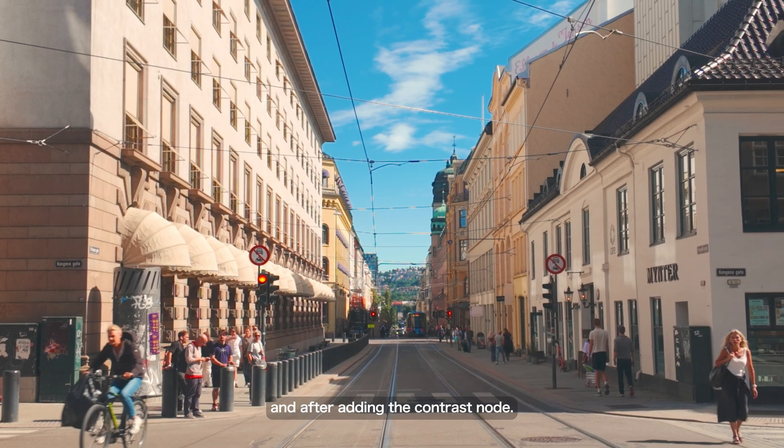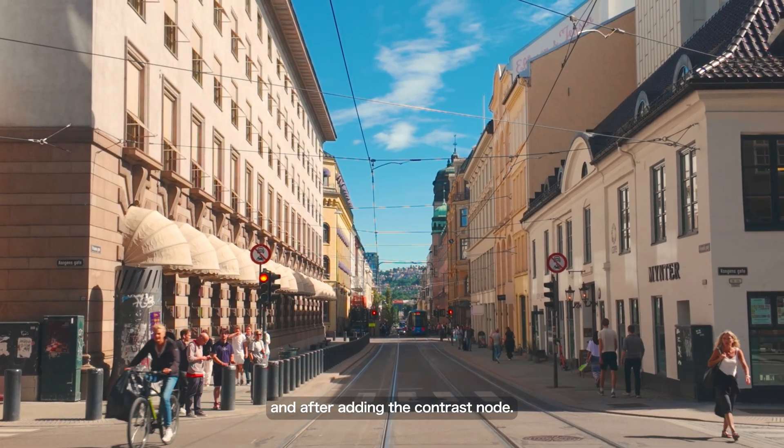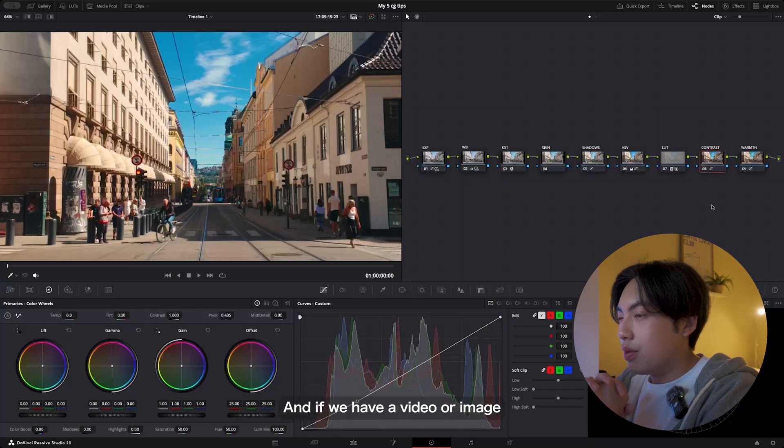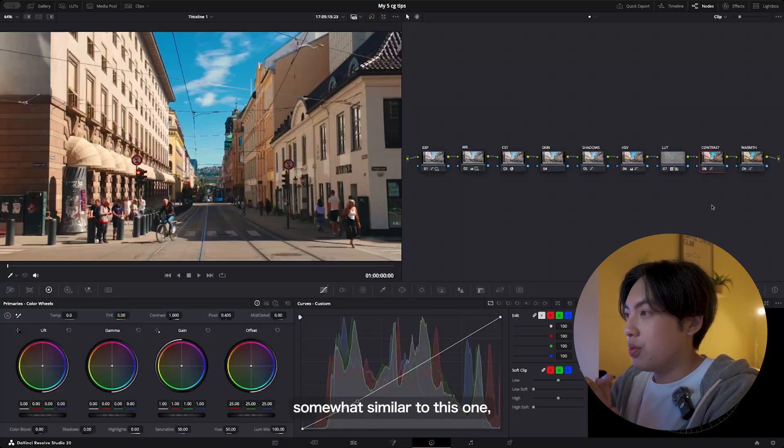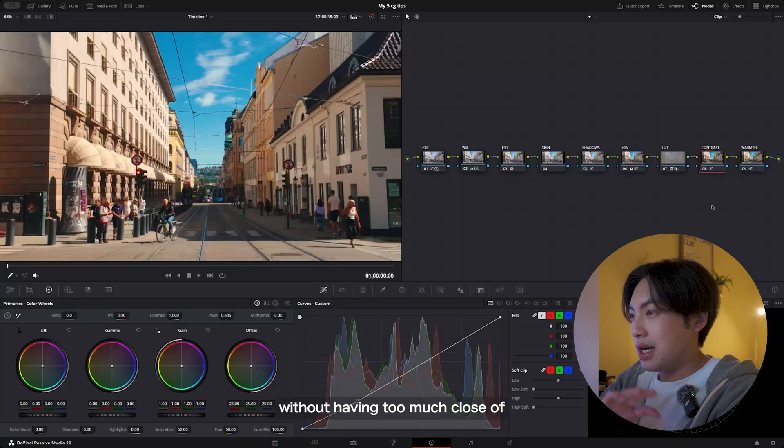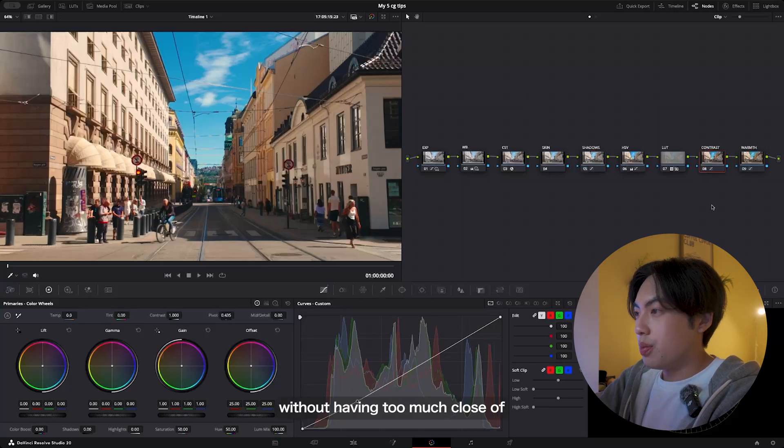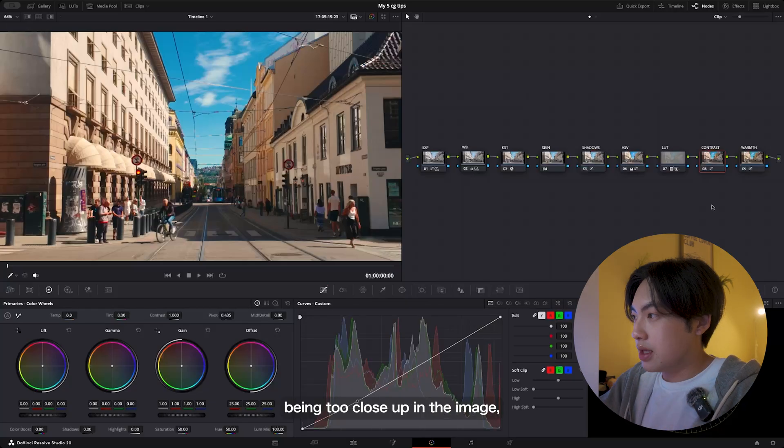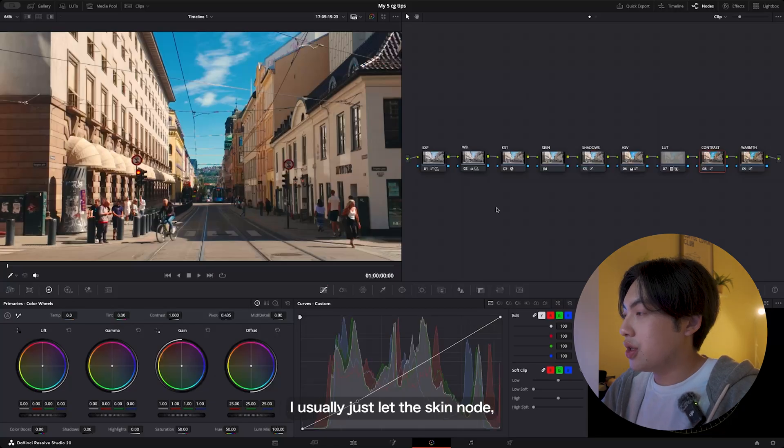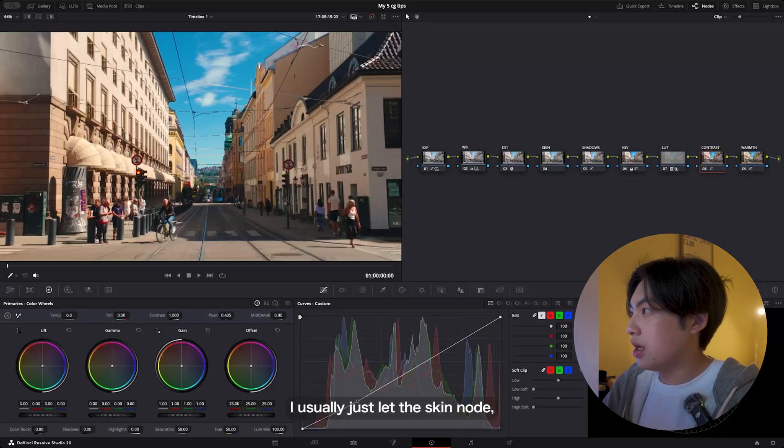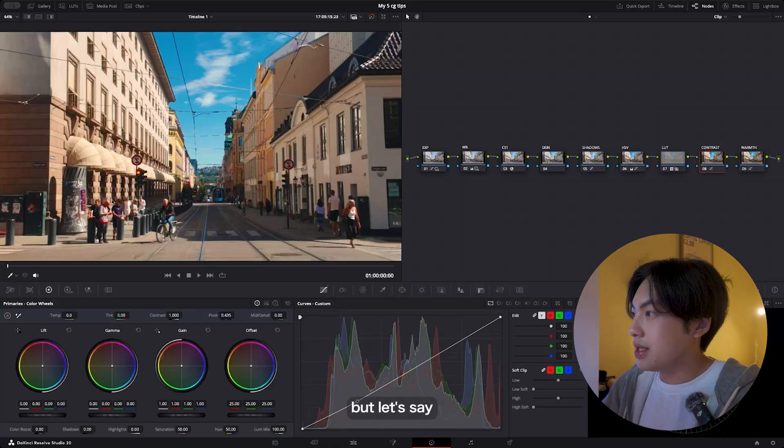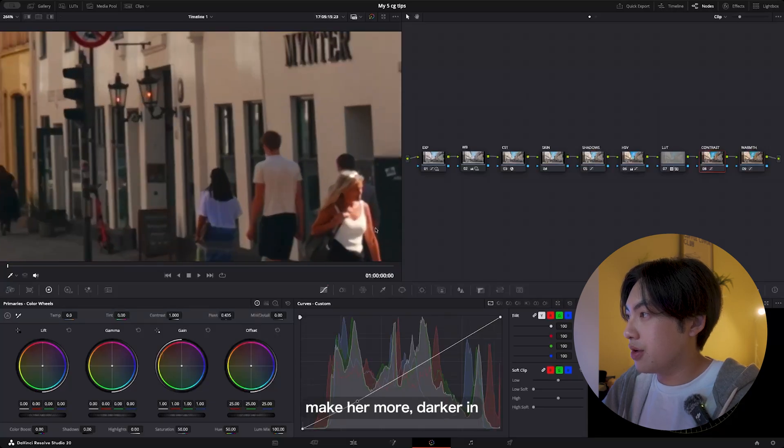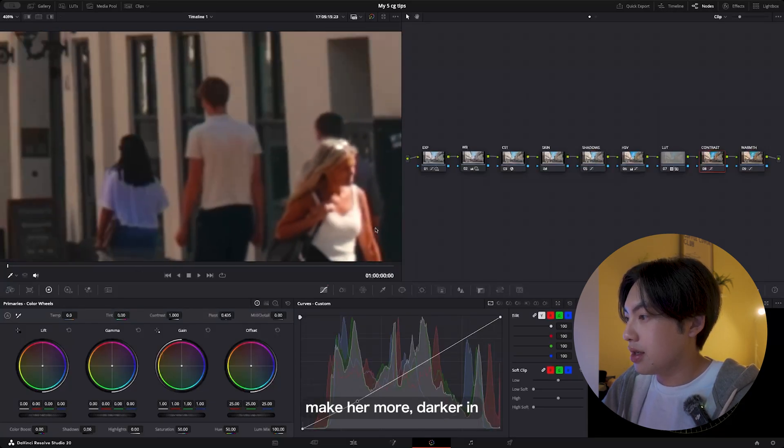If we have a video or image somewhat similar to this one without having too much close-up—without people being too close up in the image—I usually just let the skin node be on its own. But let's say I want to edit like her, make her skin tone more darker.